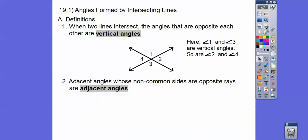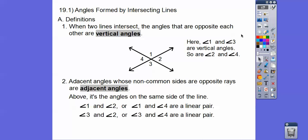The other angles are called adjacent angles. Angles 1 and 2 are adjacent angles, and since they make up a straight line, they're called a linear pair. Angles 2 and 3 make up this straight line, so they're also a linear pair. Angles 3 and 4 are also linear pairs. So we have linear pairs and vertical angles.